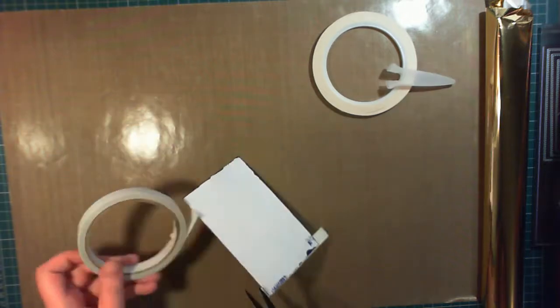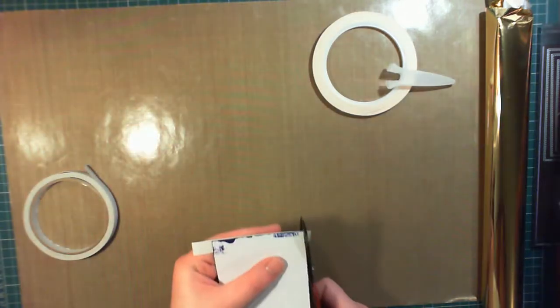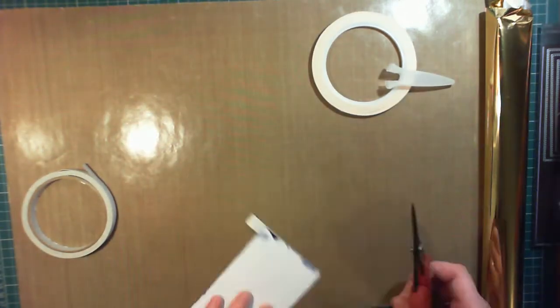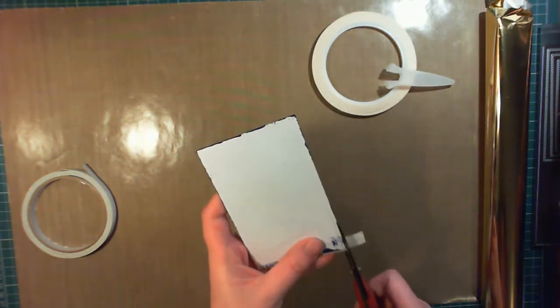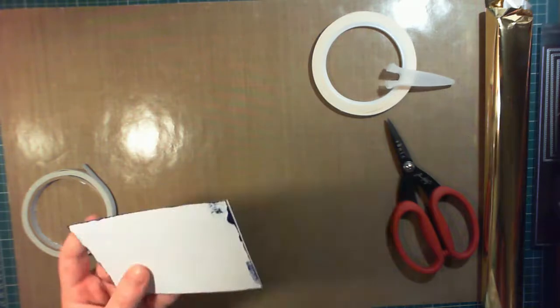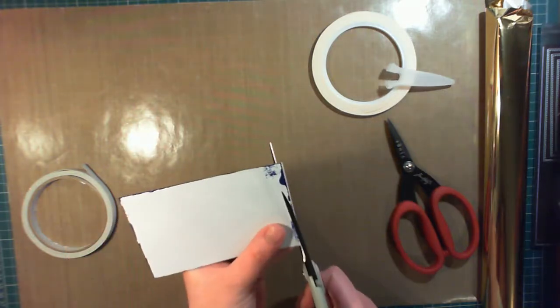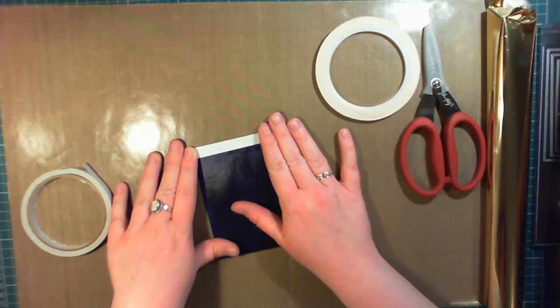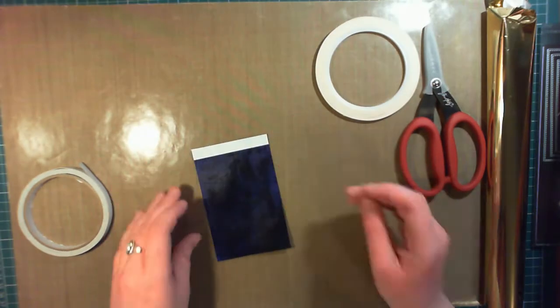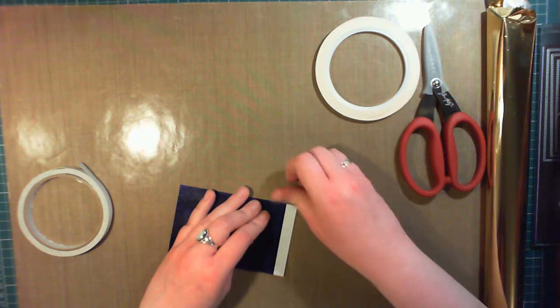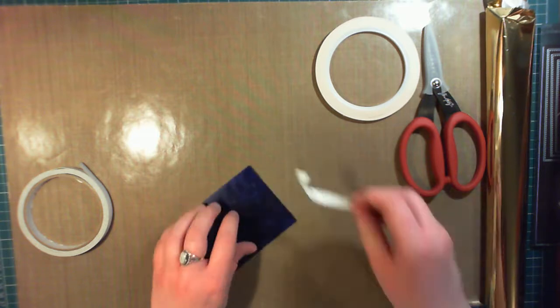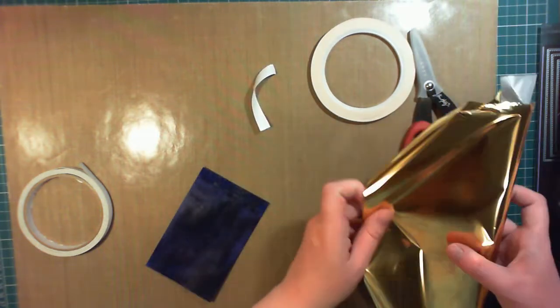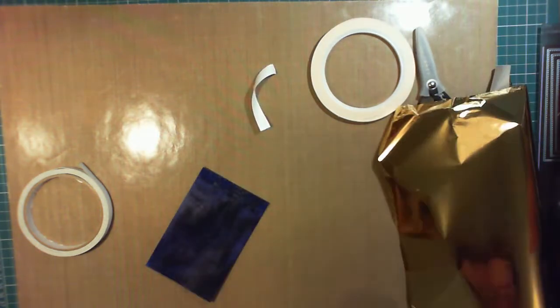So I started off by deciding to use the larger double-sided tape and then apply some gold foil on top. For a full list of supplies, please see the video description and there'll be a very extensive list of links over on my blog.